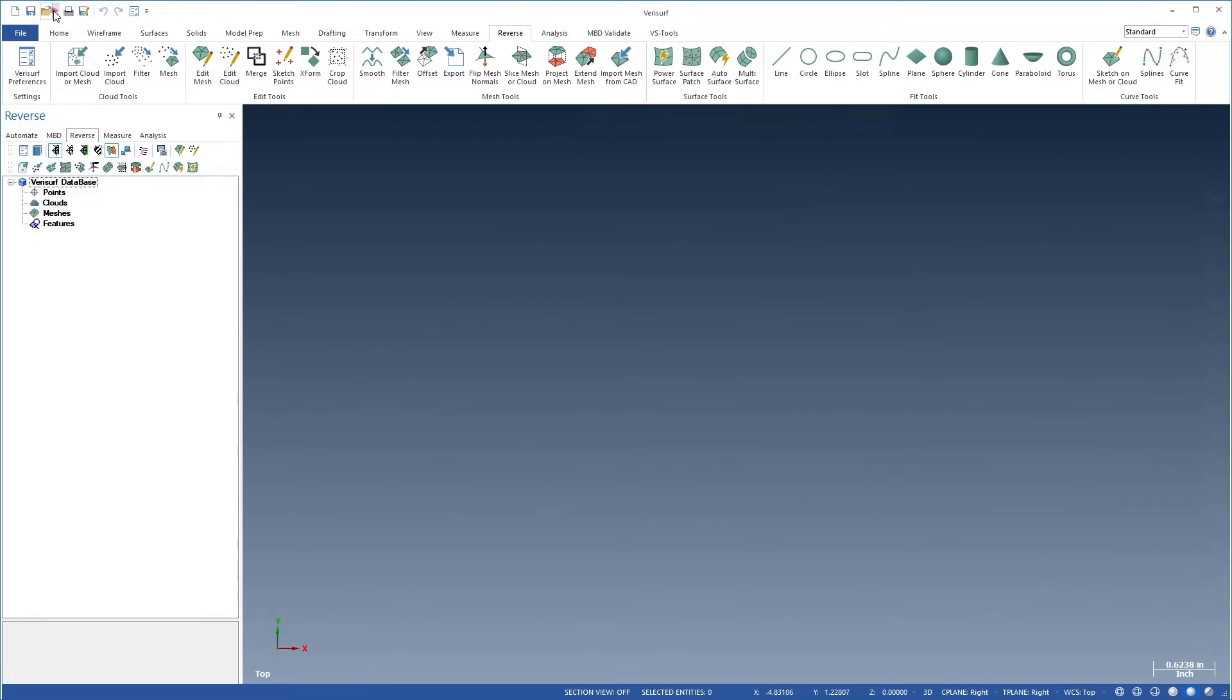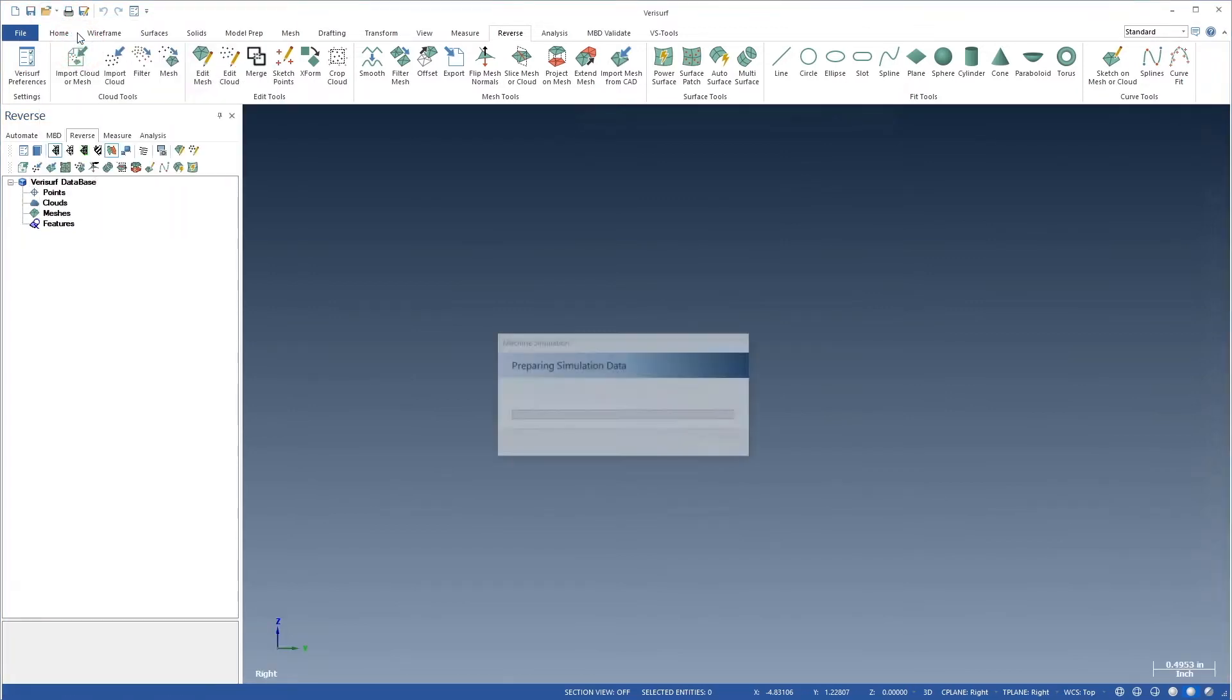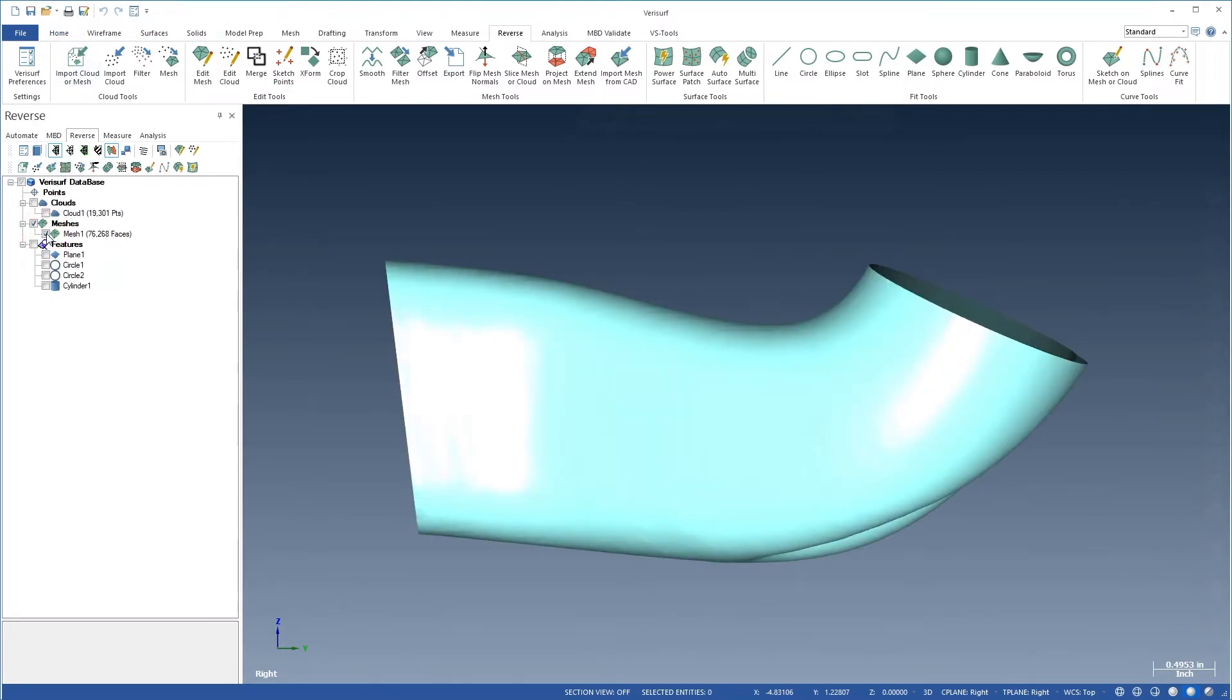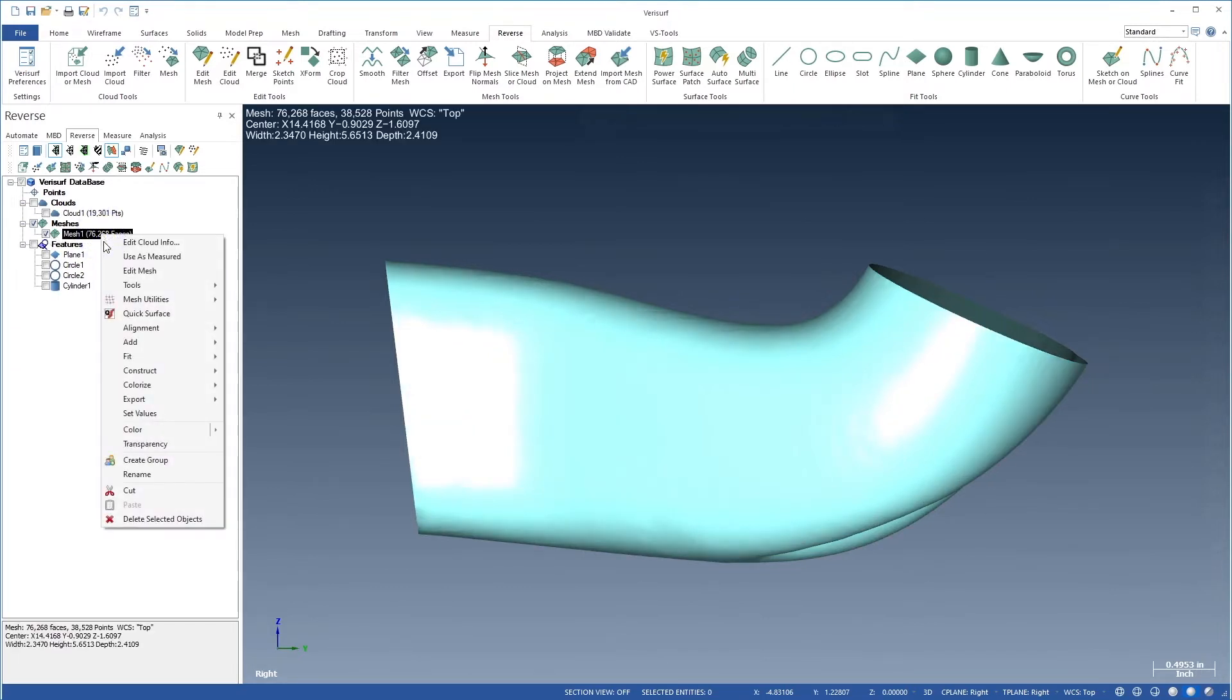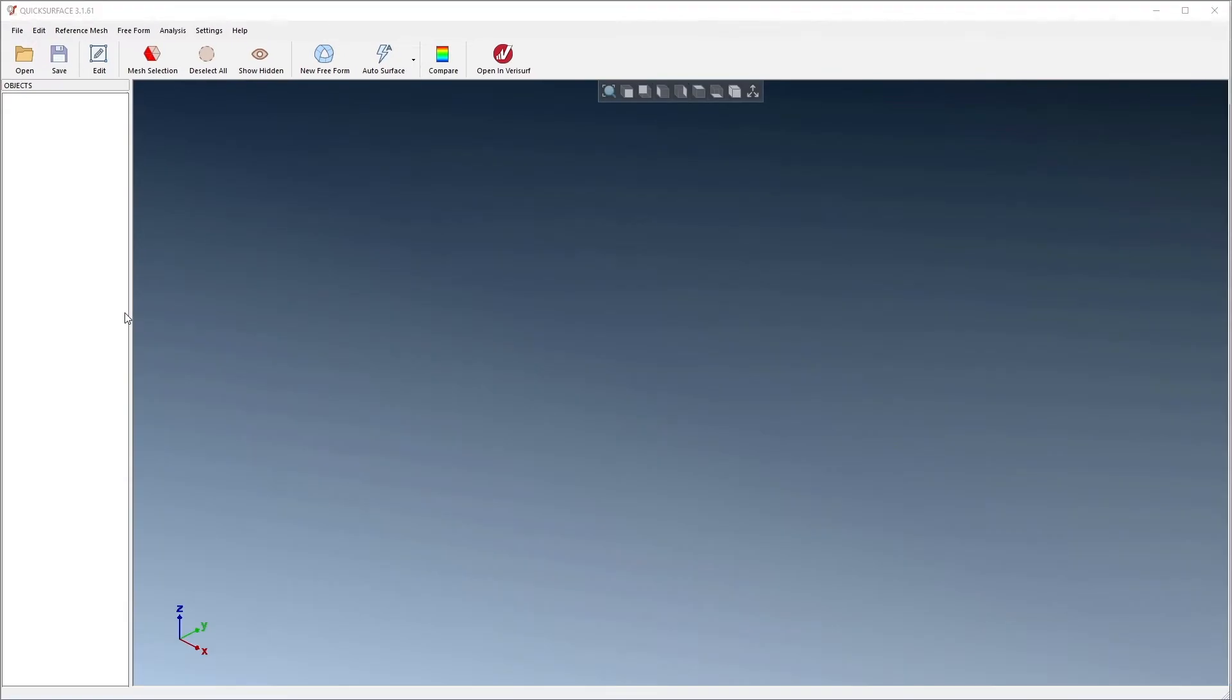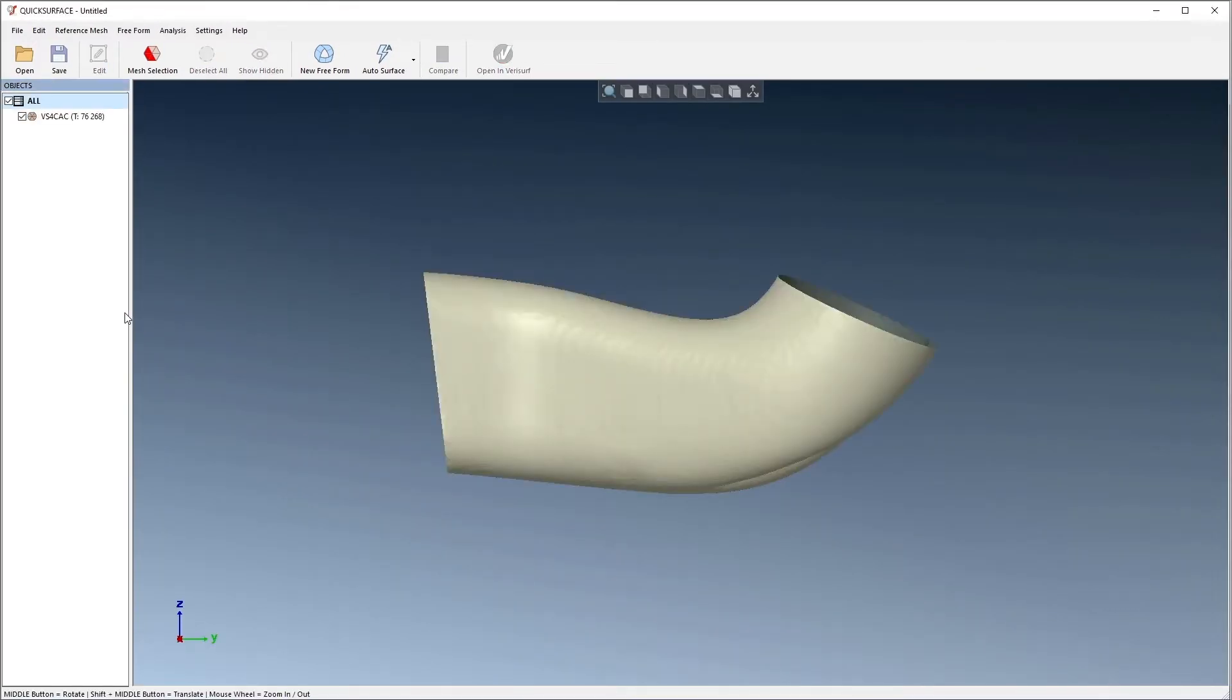Let's open the file port scan 2 from the recent documents list. The model should still be in right G view from when we last saved it. We'll start in the reverse manager. To begin, we'll right-click the mesh and choose Quick Surface. This opens the mesh in the Quick Surface program window.